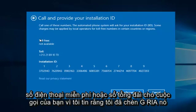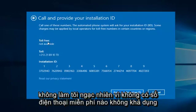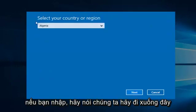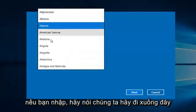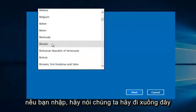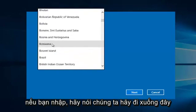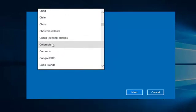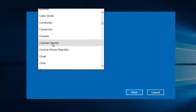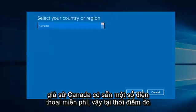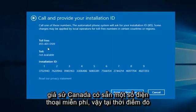Since I believe I inserted Algeria, it does not surprise me there is no toll-free number available. However, if you entered, say, let's go down here, let's say Canada, there is a toll-free number available.